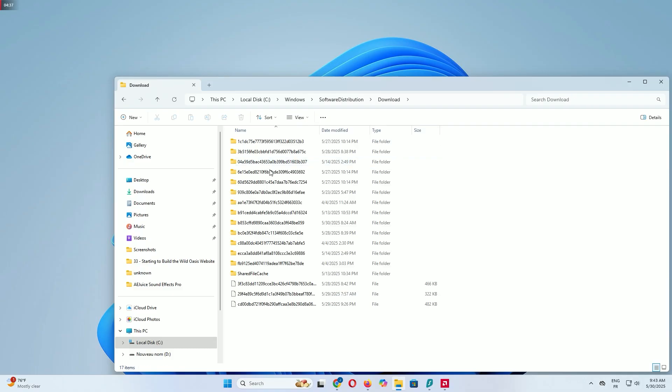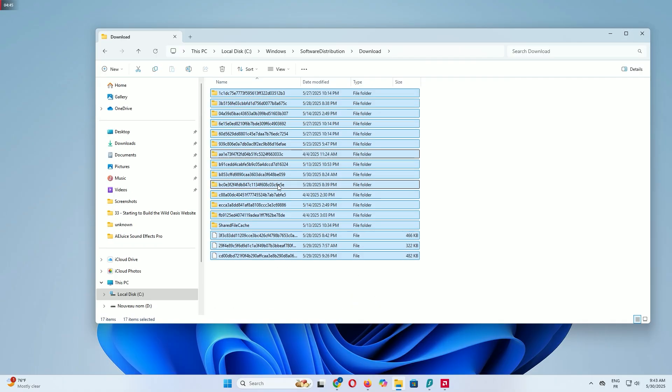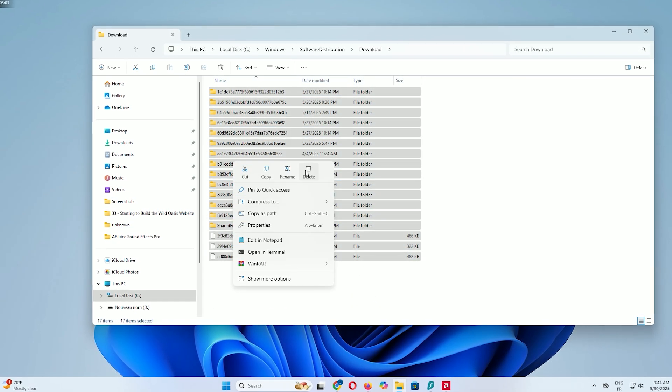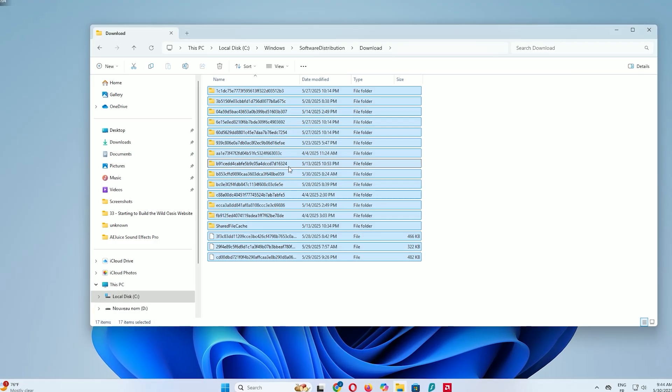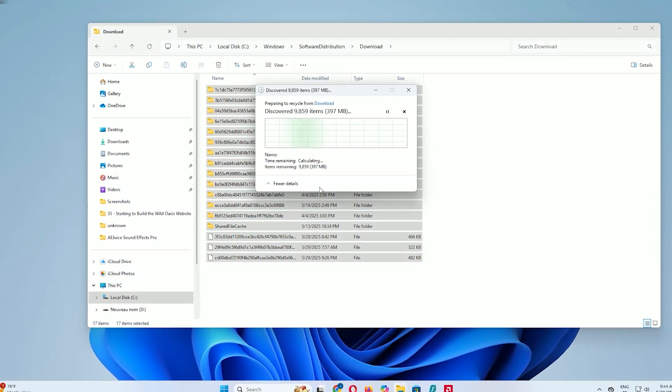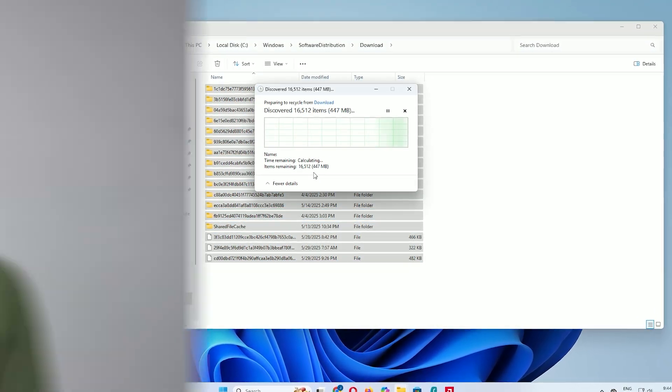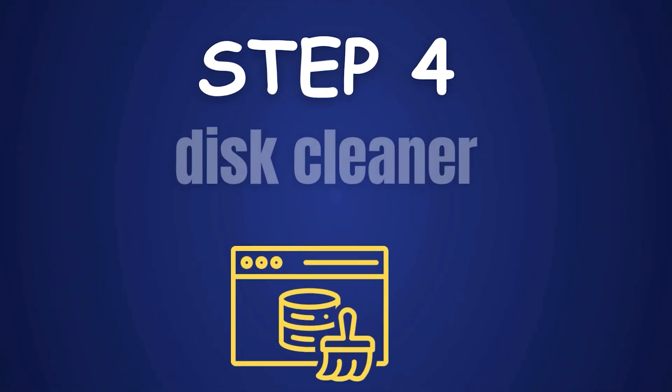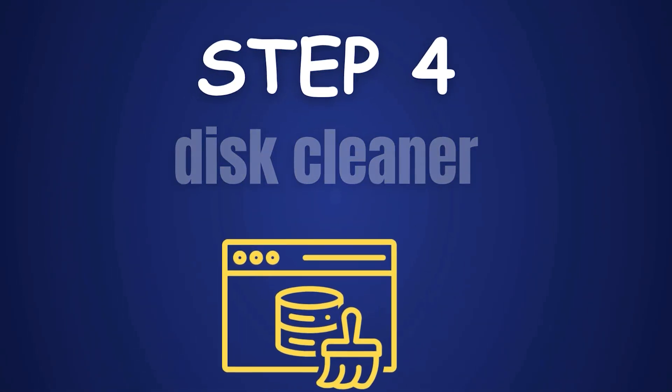Open the Downloads folder, select all files with Ctrl+A and press Delete to send them to the recycle bin. Clearing this cache removes old update files you no longer need, freeing up space, sometimes several gigabytes.